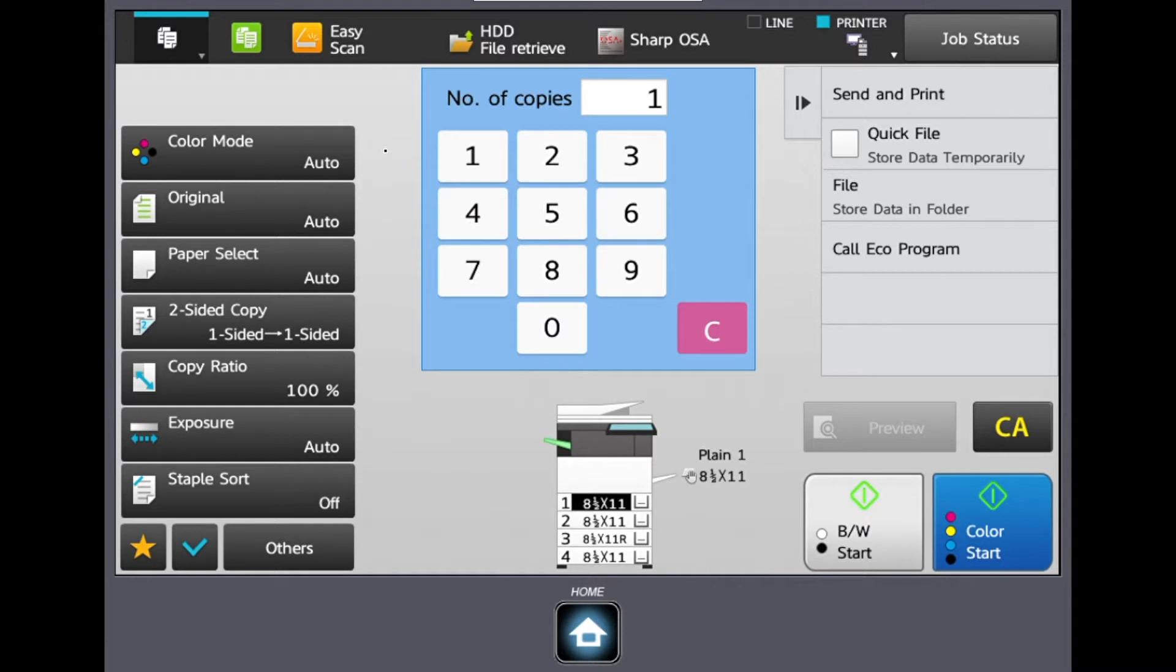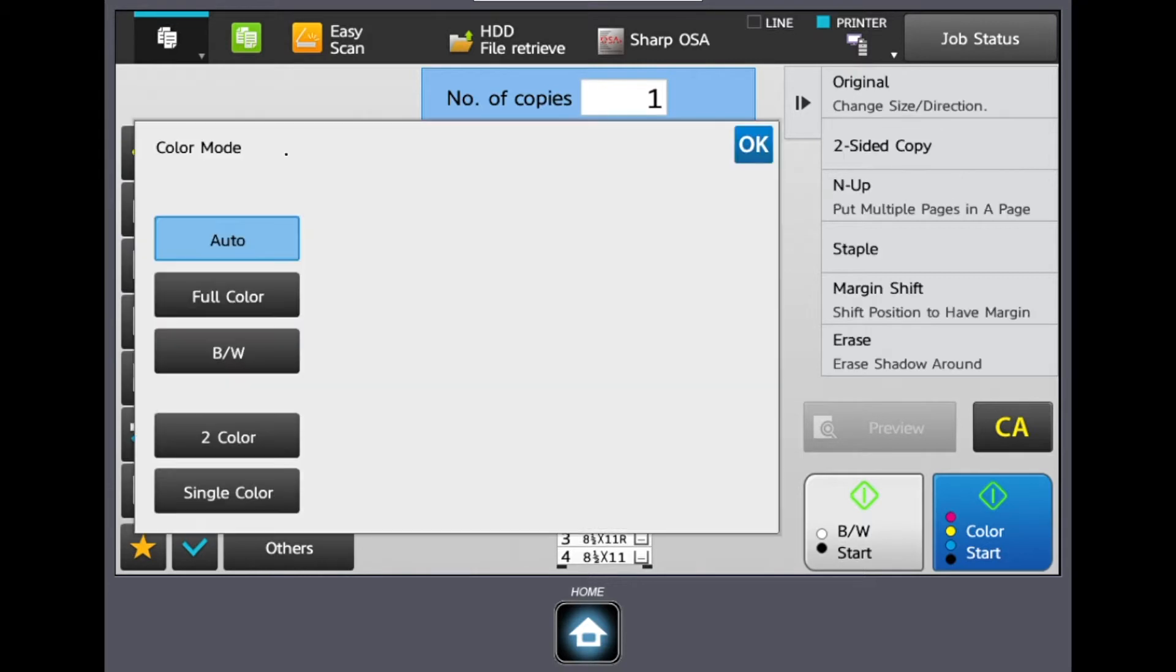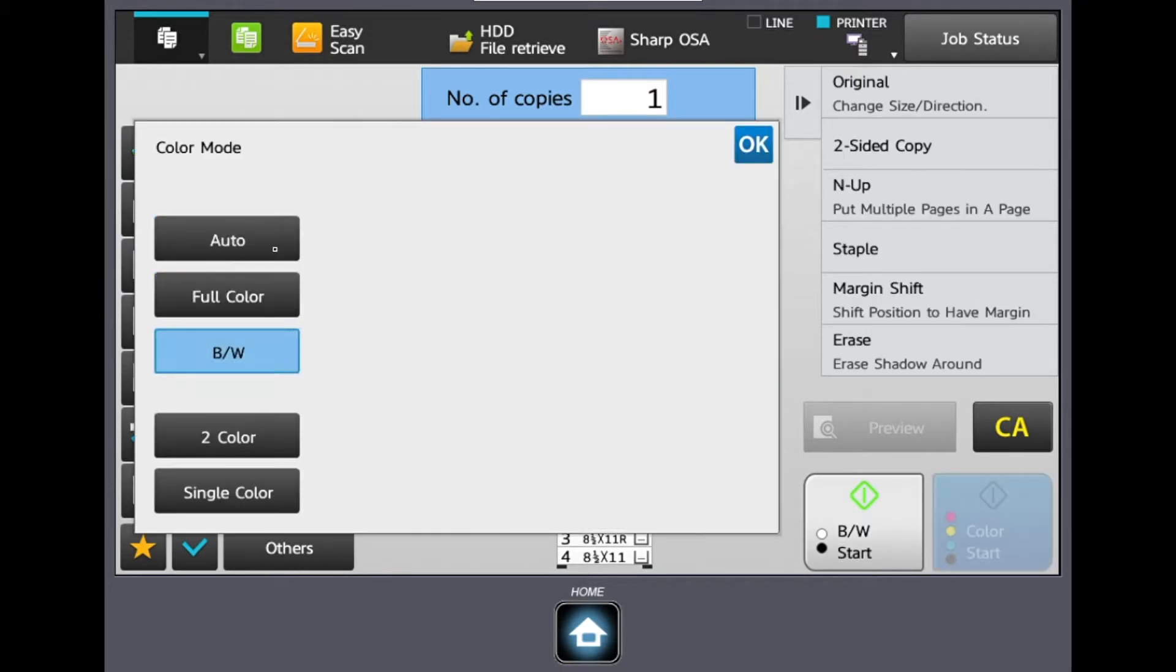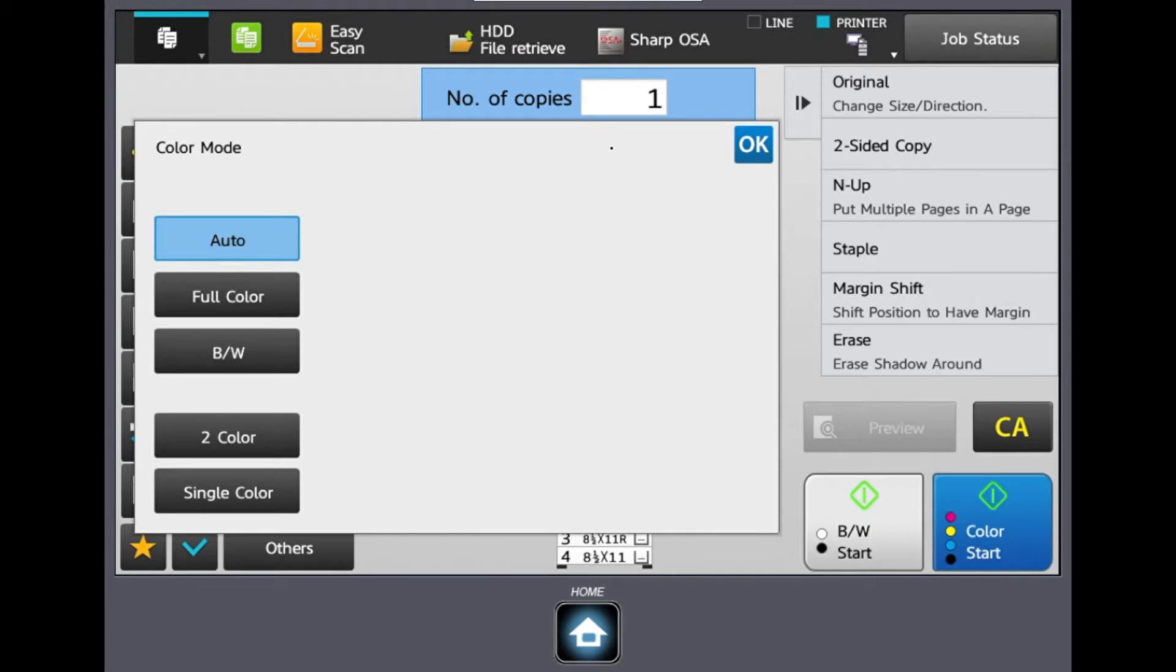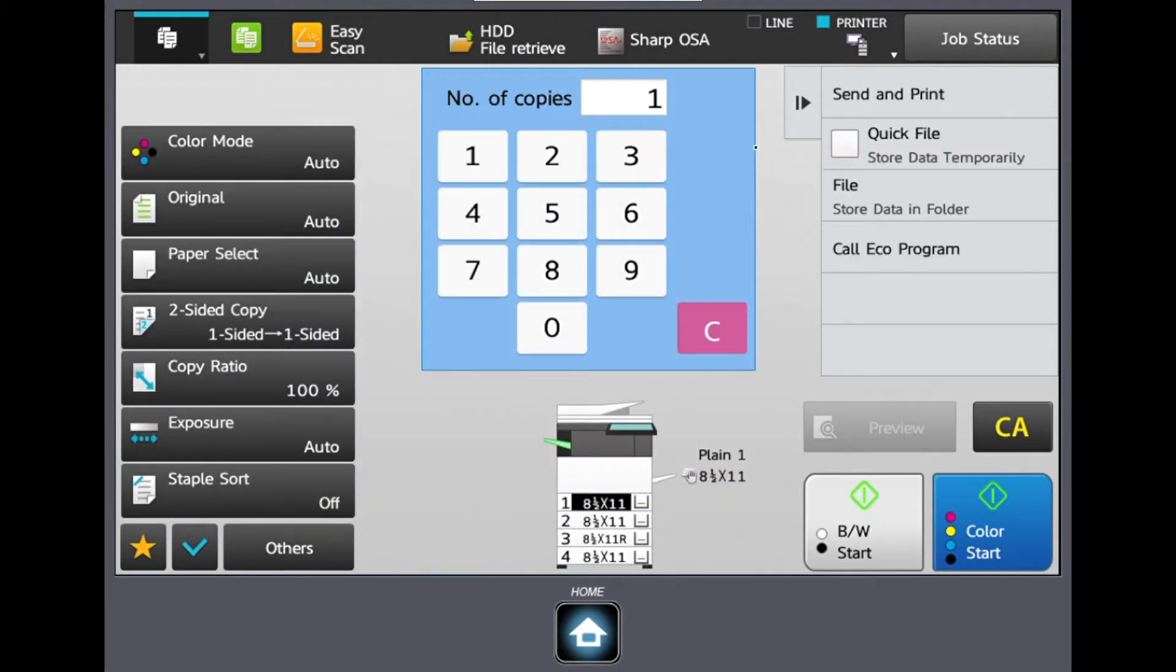Now the way I describe this is all our common functionalities are based off here to the left. First is our color mode and here we can choose if we want our jobs defaulted to auto color, full color, or black or white. Otherwise on the bottom right hand corner we're just being diligent of choosing between a black and white start or a color start.